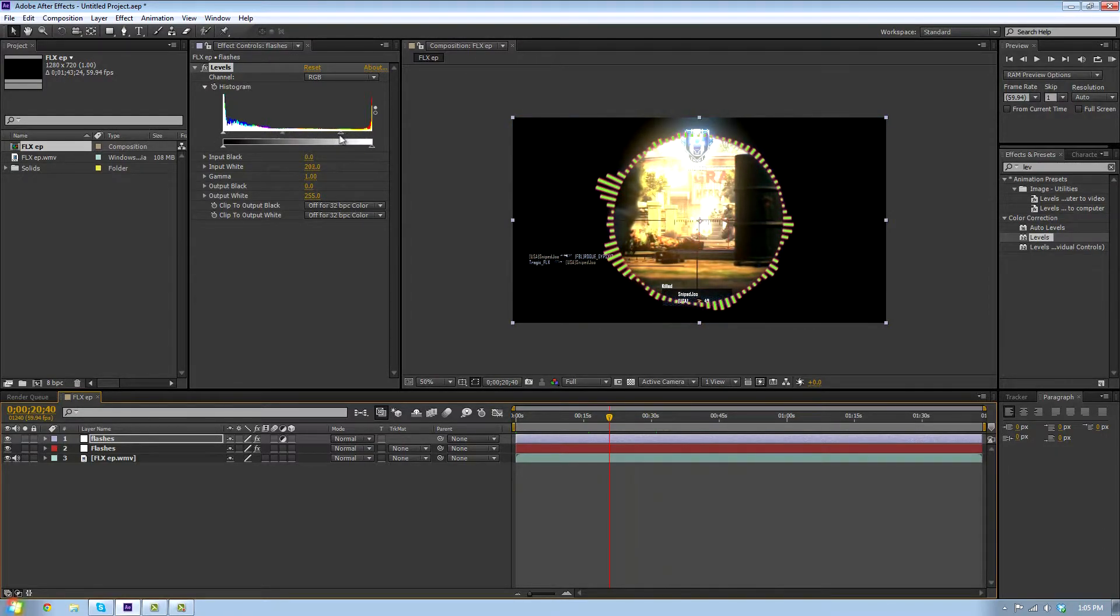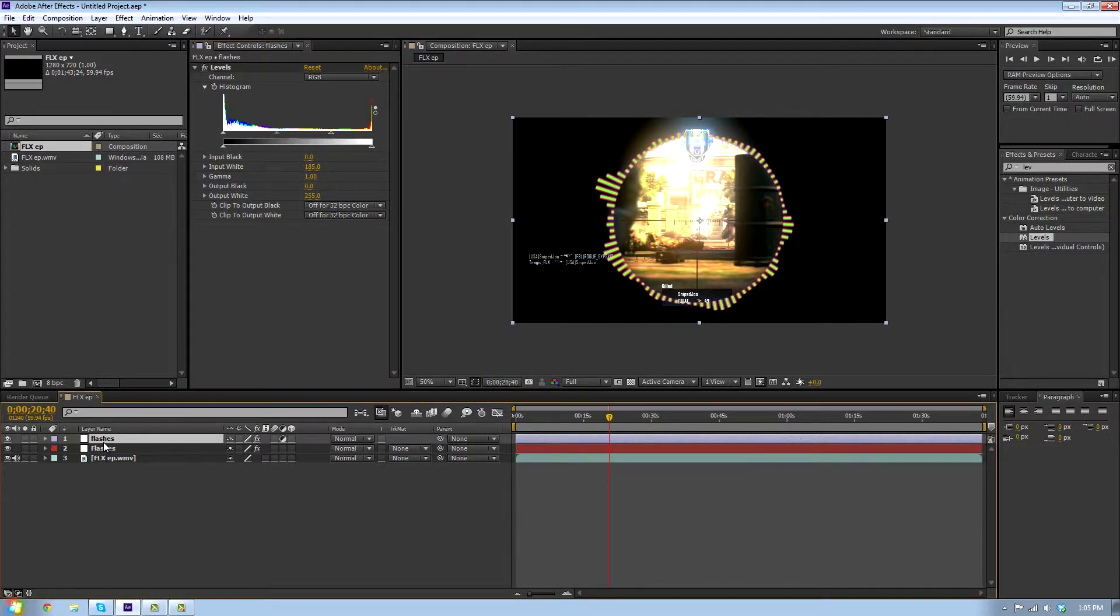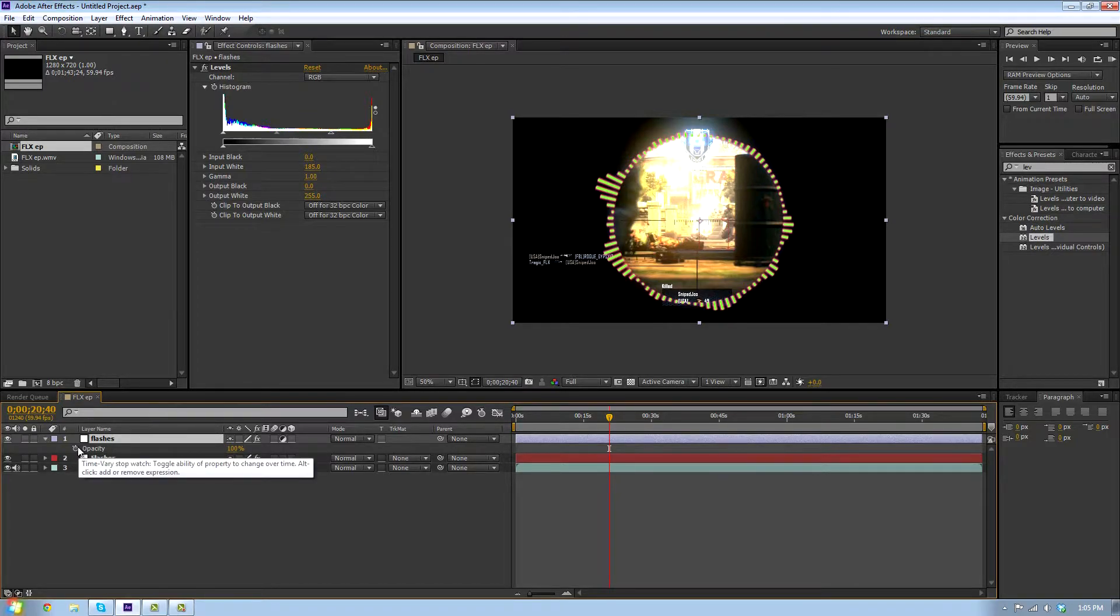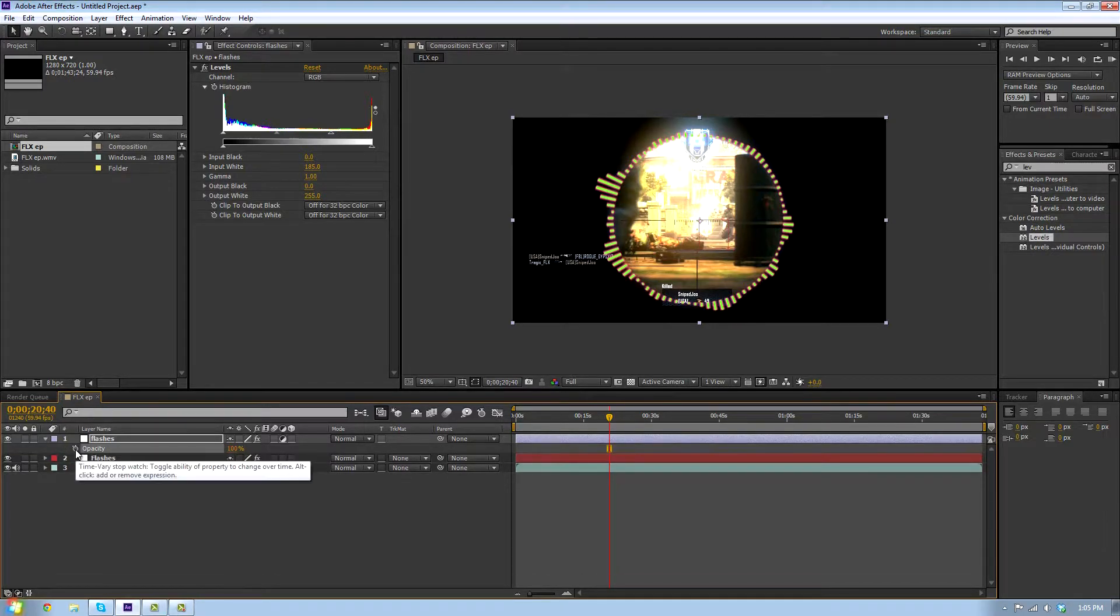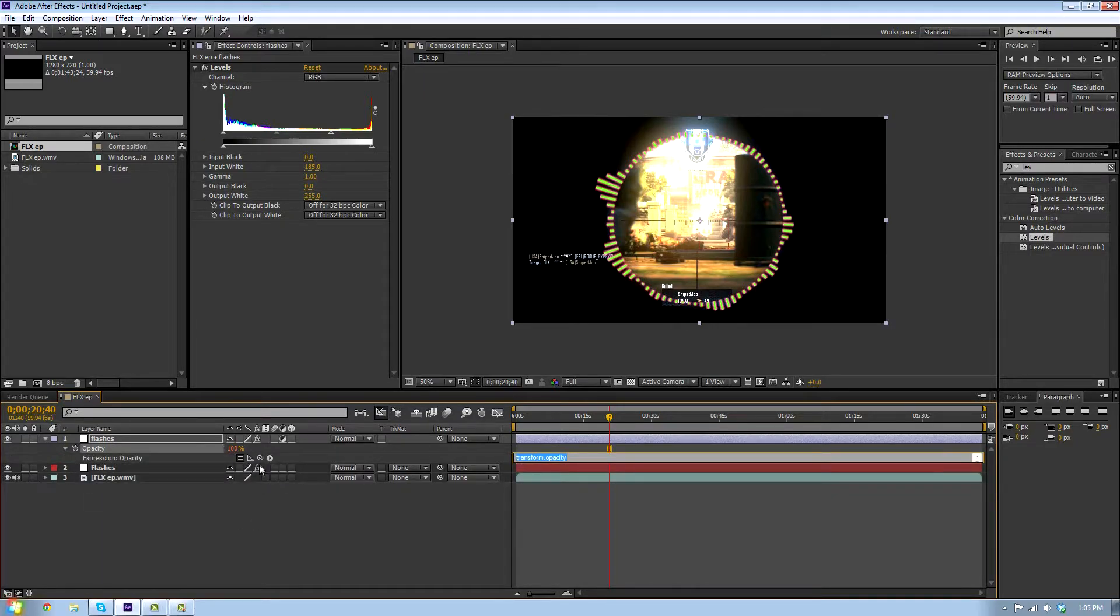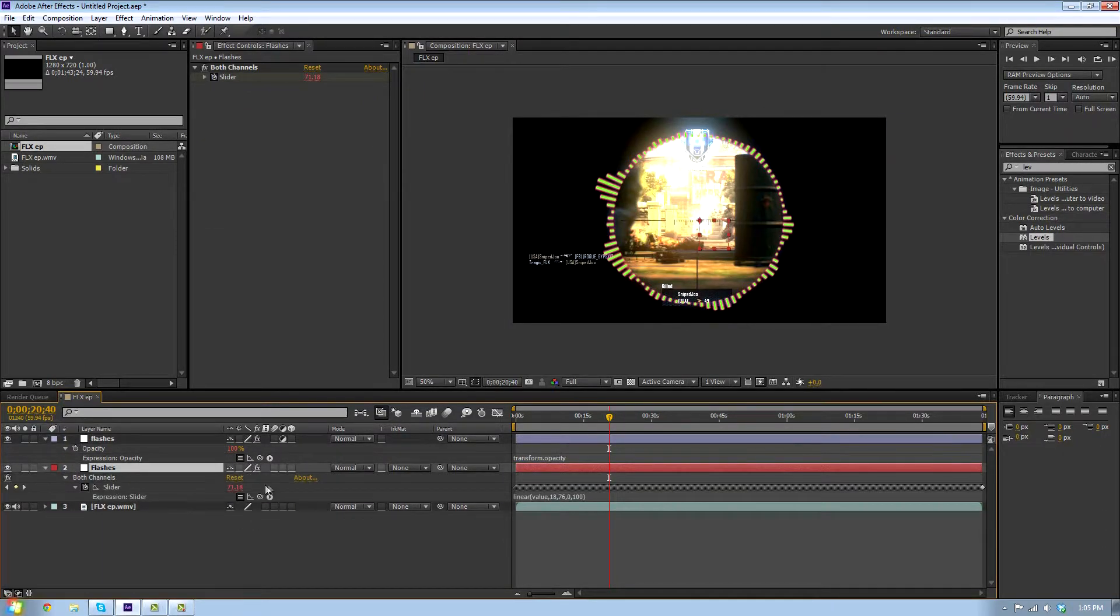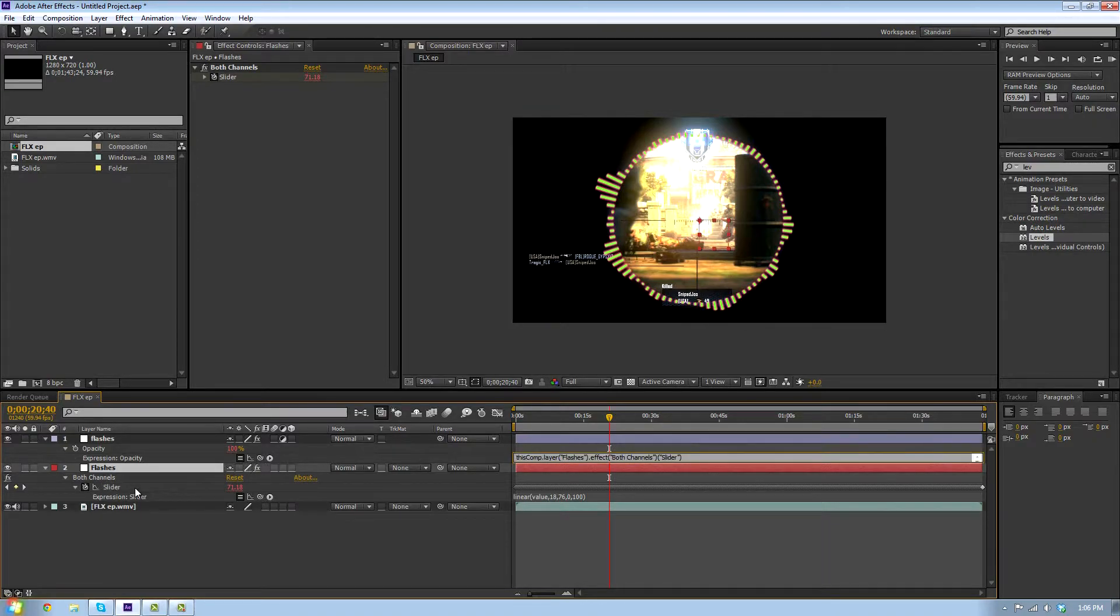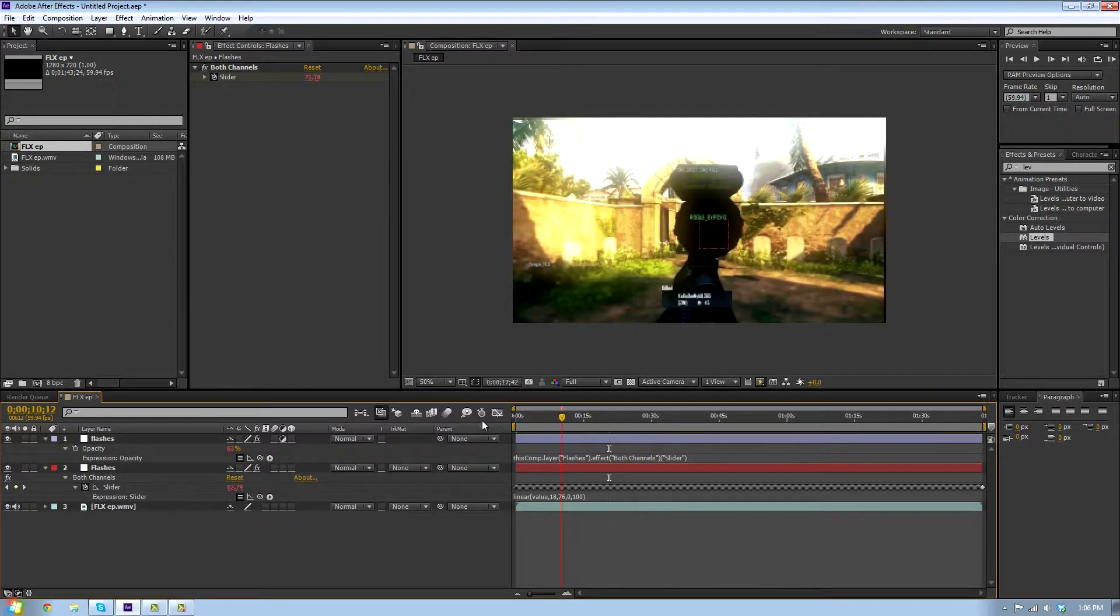Alt-click the opacity stopwatch. We're gonna pick whip this to the slider here. Now if we go through this real quick and do a preview, hopefully we'll be able to see some flashes.